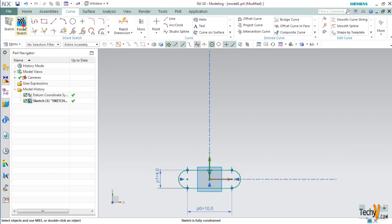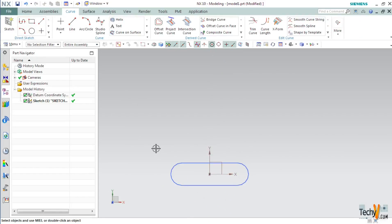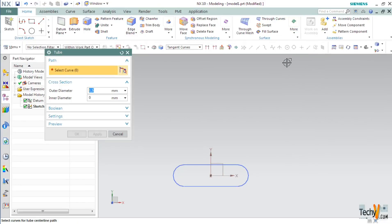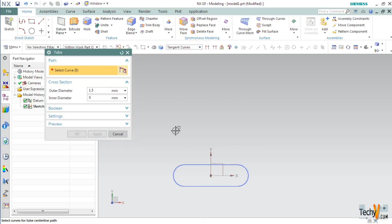Click Finish Sketch. Now we will use the Tube command to form a solid chain from this sketch. Go to the Home tab. Under the Surface group, click More and select Tube. Set the outside diameter to 1.5mm and the inner diameter to 0. This will create a solid tube. Make sure that the selection filter is set to Tangent Curve, select the sketch, and click OK.